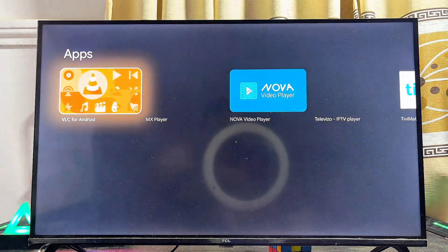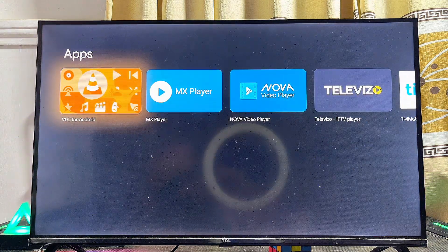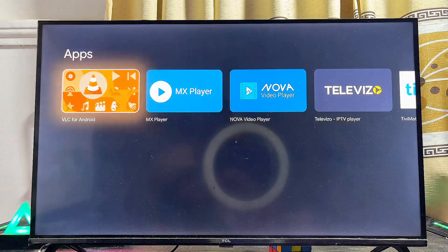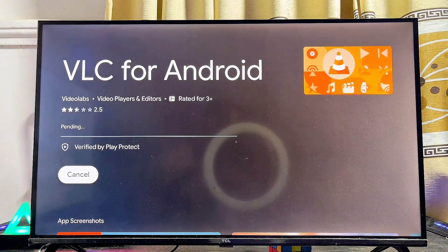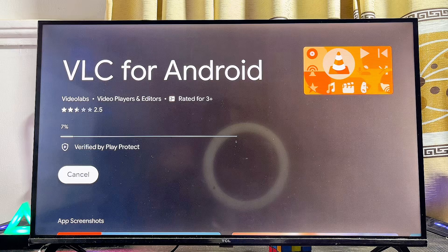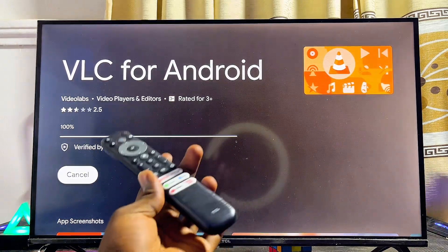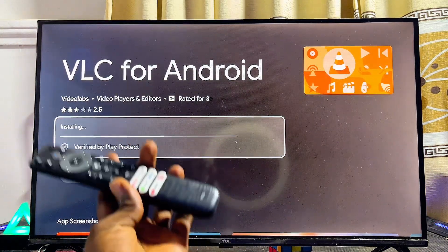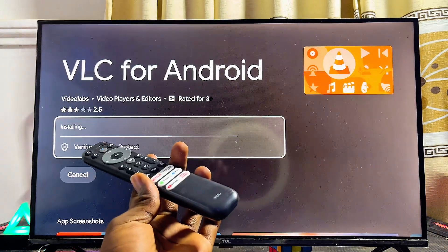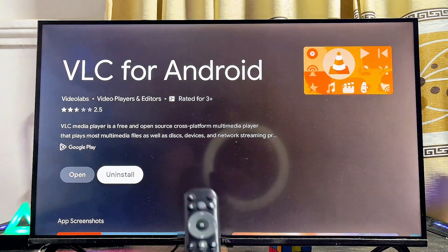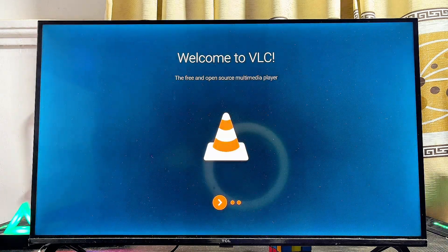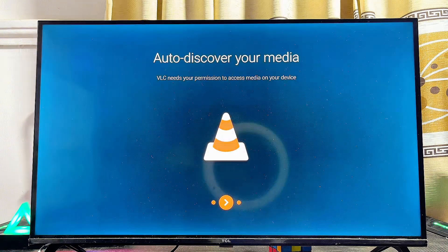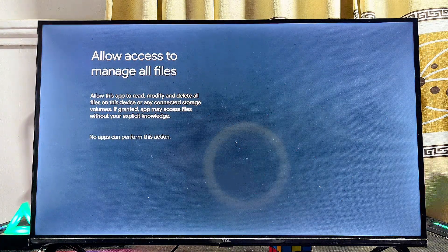This will search through the Google Play Store and give us results for the VLC Media Player app. I'll be downloading VLC for Android — just proceed to click on the Install button. Give your TV a few seconds or minutes depending on your Wi-Fi speed. Once the app is downloaded and installed, click on the Open button. The VLC Media Player app is now running smoothly on our TCL Google TV.